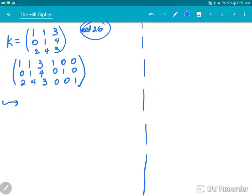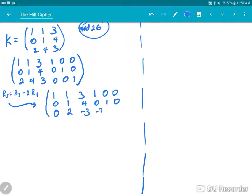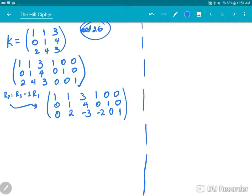For the first step, I look at the first column and I see there is a 1 here. I'll leave that and change the other entries to zeros. This one is already zero, so I'll subtract two times the first row from the third row. The new third row is the old third row minus twice the first row, giving: 0, 4 minus 2 is 2, 3 minus twice of 3 is negative 3, 0 minus 2, 0, and 1.